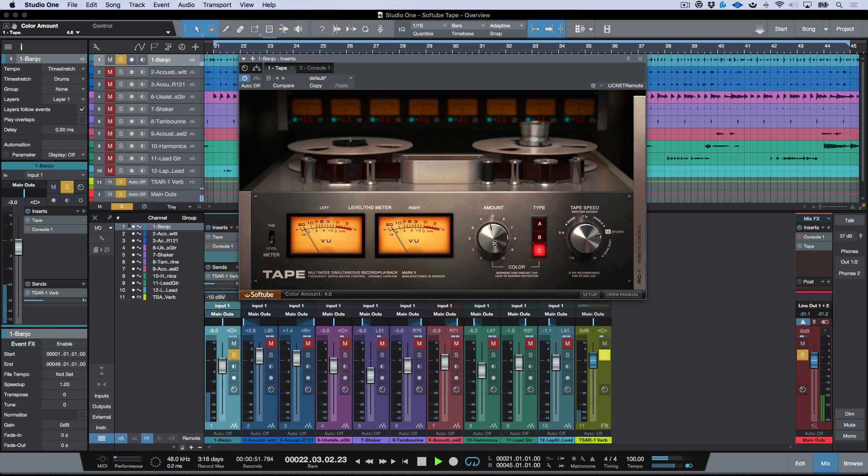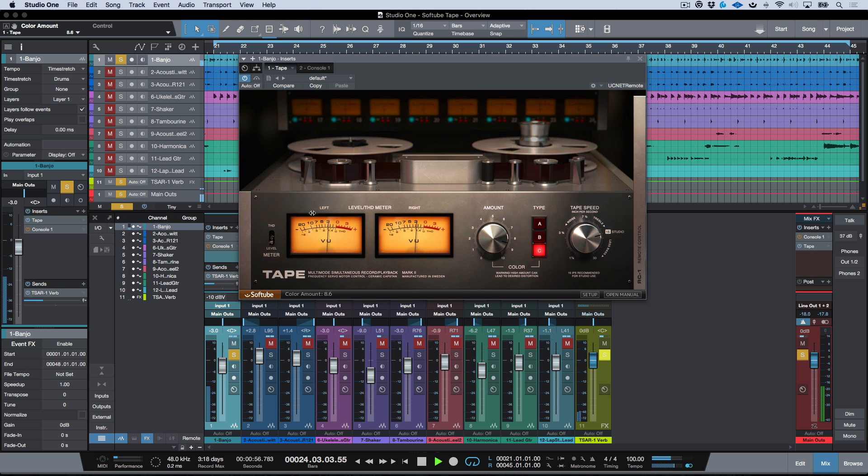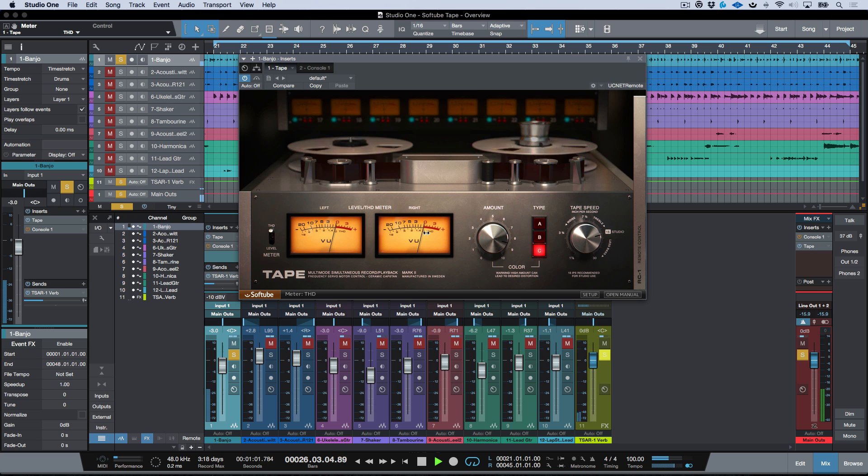The other mode I can use is by going into the harmonic distortion mode over here. And you can see I have this negative movement on the needle where it allows me to kind of visually see how much harmonic distortion that I'm adding to my signal over here.